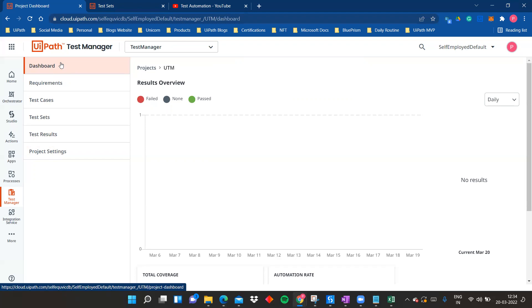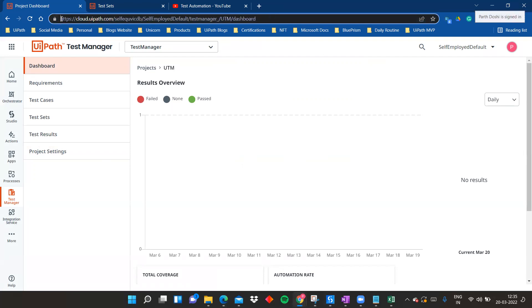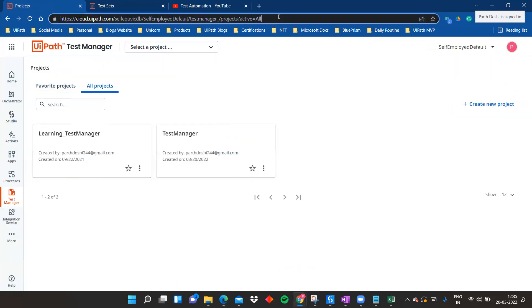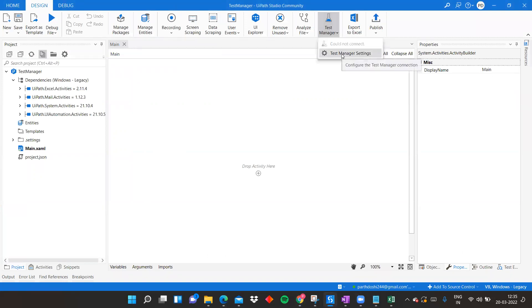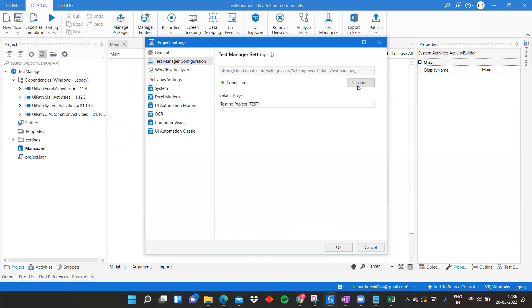Now let's look at how to link Test Manager to UiPath Studio. Your Orchestrator should already be connected to Studio. Copy the Test Manager URL — only up to the 'test_manager' portion. In UiPath Studio, go to Test Manager Settings, paste that URL, and click Connect. Since Test Manager can have multiple projects, the prefix helps identify them — here the prefix is UTM shown in brackets alongside the project name.